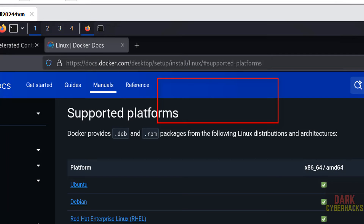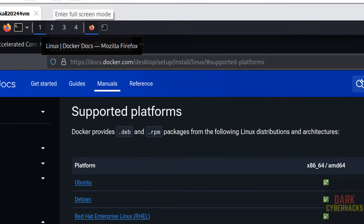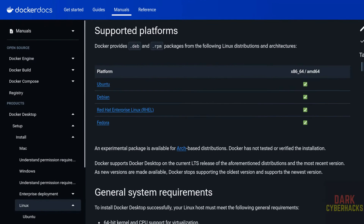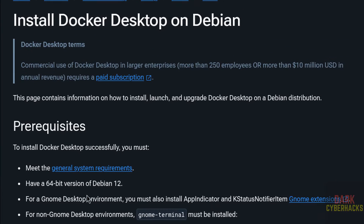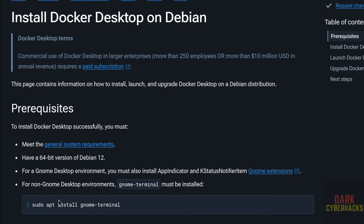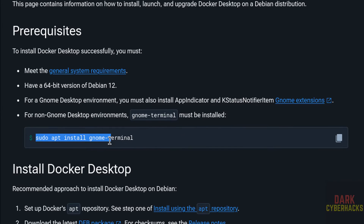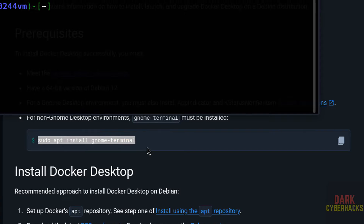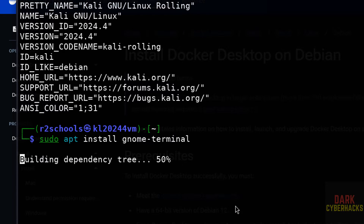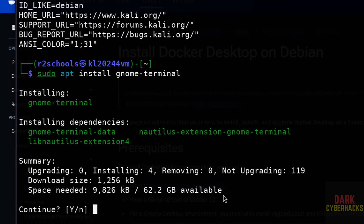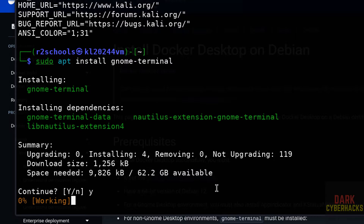Virtualization is enabled. Now click on Debian. For non-GNOME desktop environments, we have to install gnome-terminal. Copy the command, paste it in the terminal, and hit Enter, then type Y and hit Enter.